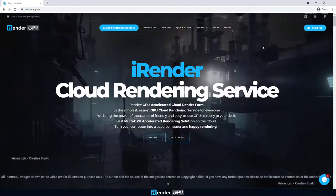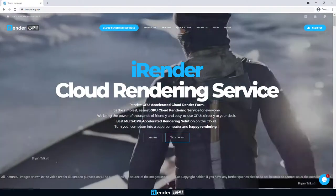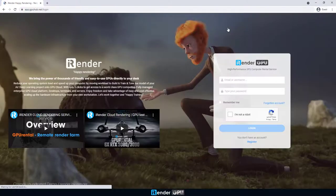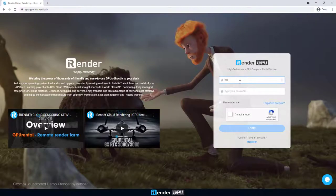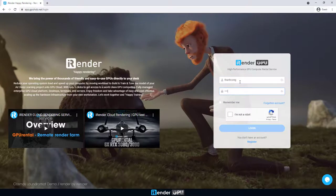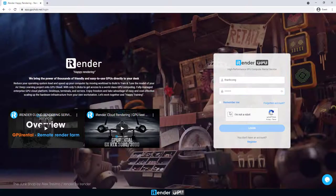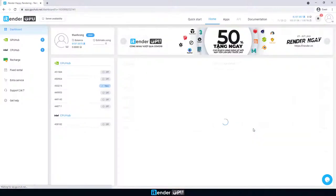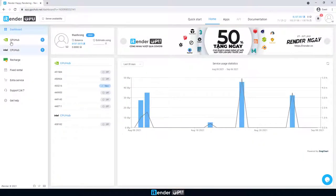Hello, it's iRender team. In this video, we're gonna test to render on the 2 RTX 3090s server. 3D software is Blender, and Render Engine is Cycles.